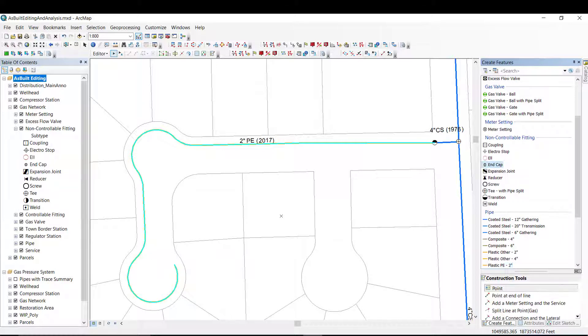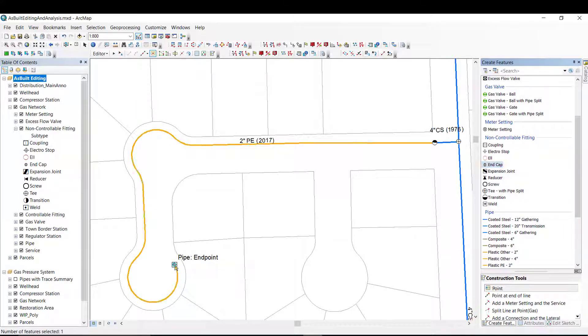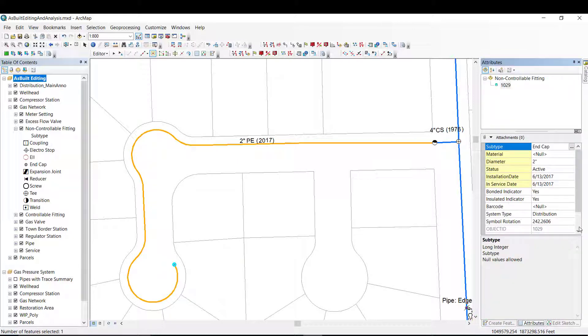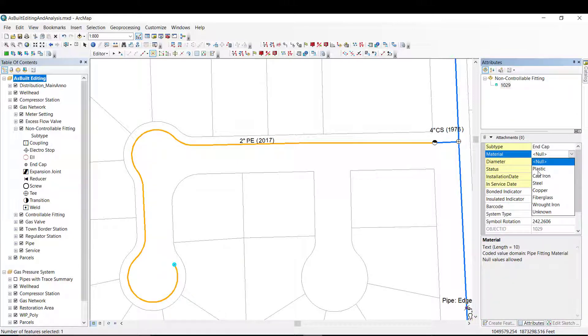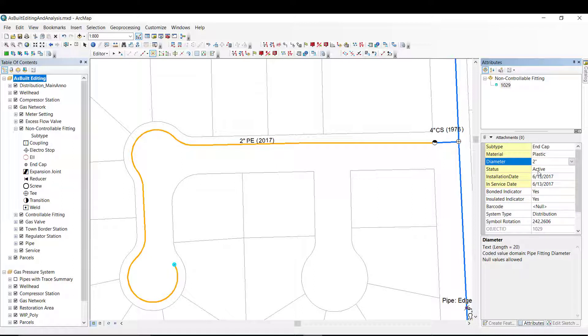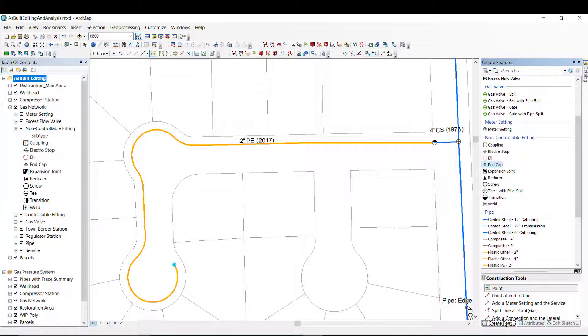Next, I will add an end cap to the main. You will notice that the end cap fitting attributes were pulled from the existing pipe that it is attached to. This is done by using the attribute assistant rules, which automate those business rules when adding new features.